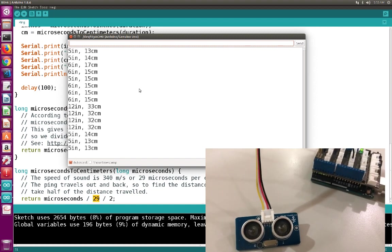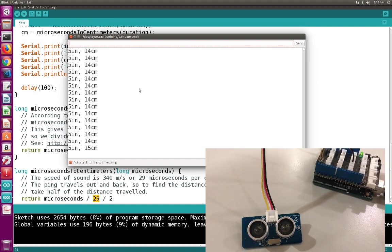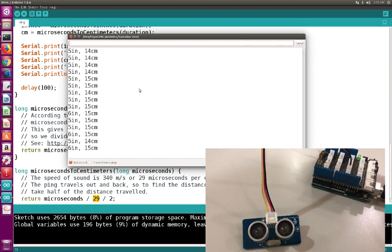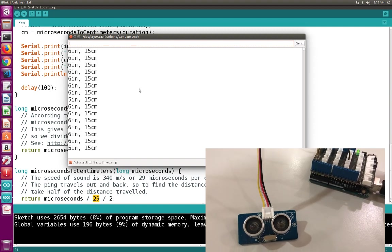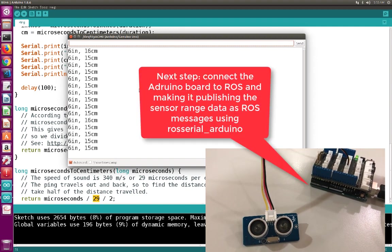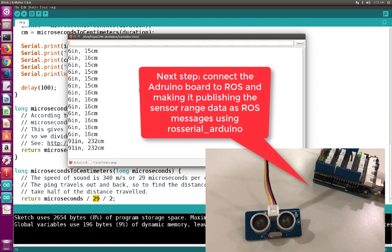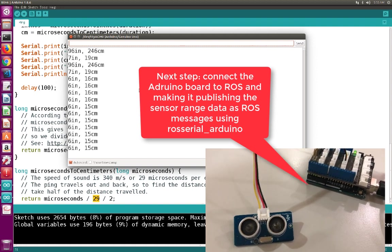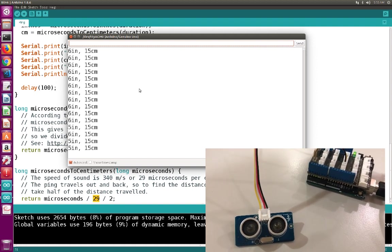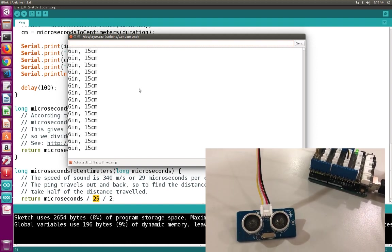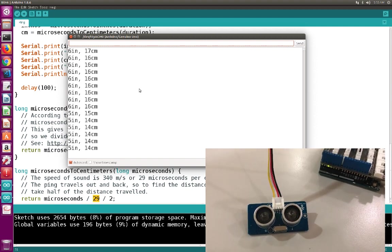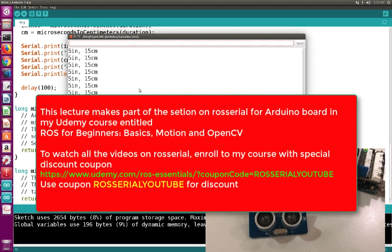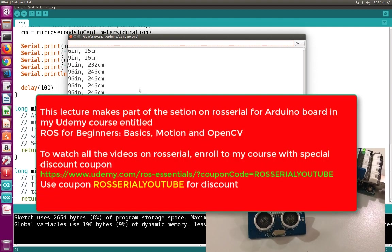You can see now the Arduino board is not connected to the ROS ecosystem. There is no connection between them. And in the next video, I'm going to show you how to use ROS Serial in order to connect the Arduino board to the ROS ecosystem and start receiving the range information estimated by the sensor as ROS messages.